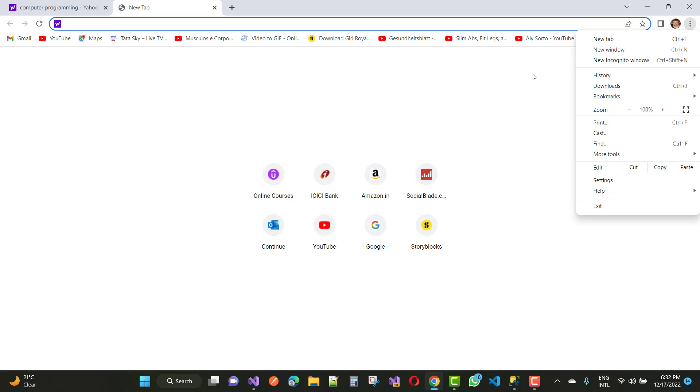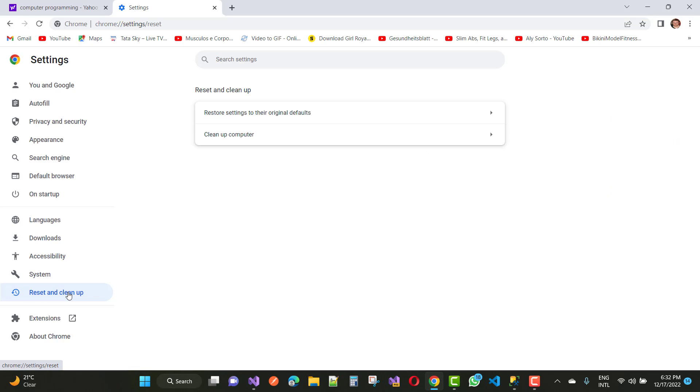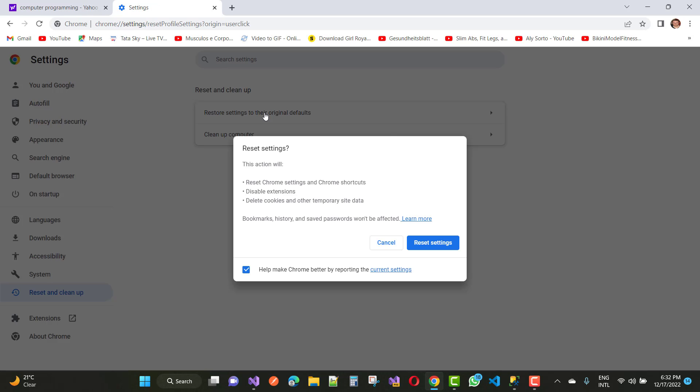So how to reset Chrome browser settings? Just go to the three dots on the right side and go to Settings. In the left menu, choose Reset and Cleanup options. Then we have to choose Restore Settings to their original defaults.